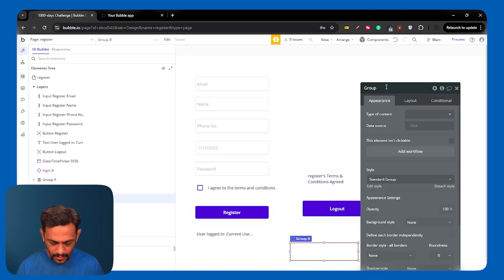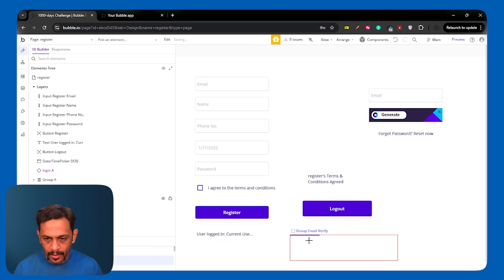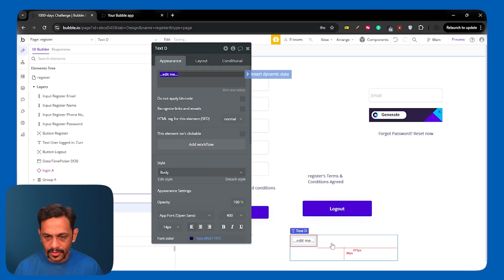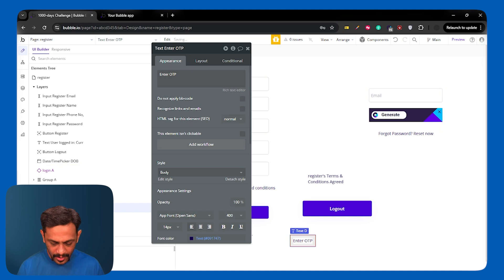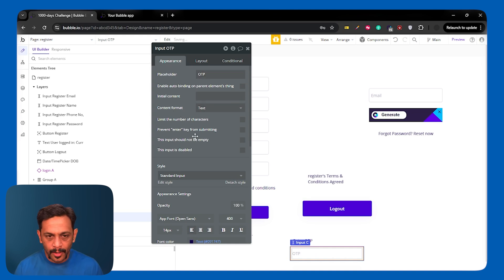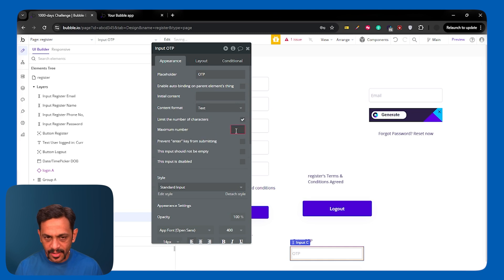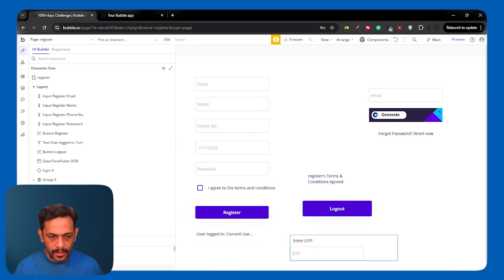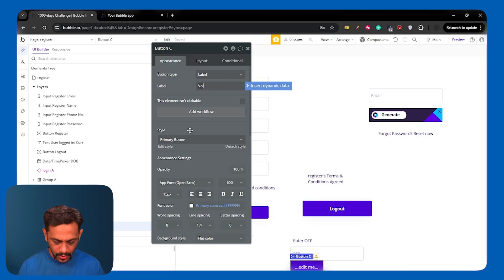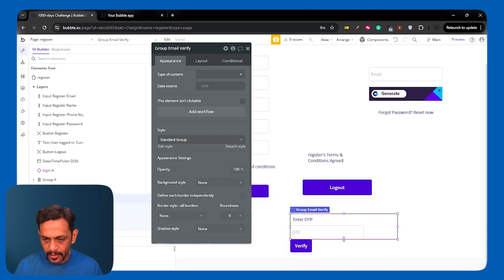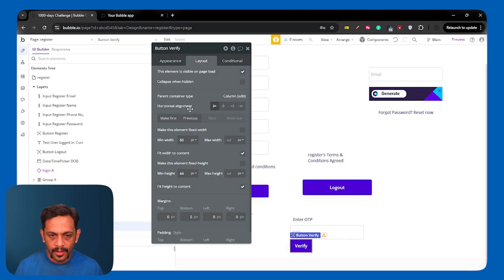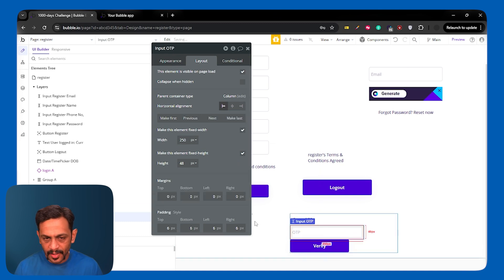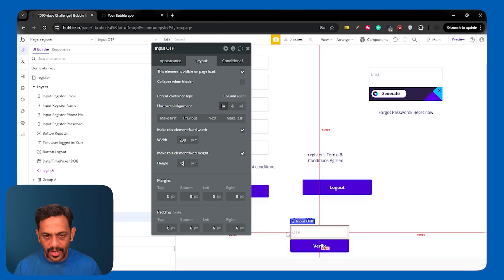And this will be email verify. We can add a text over here. Enter OTP. And then we can add an input box. Which could be OTP. You can also mention limit the number of characters. In this case, you need a max of four numbers. So, you can put that. Then you can add a button which could be called verify.